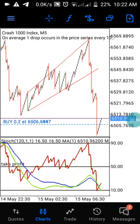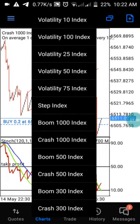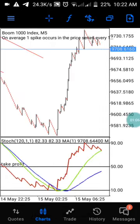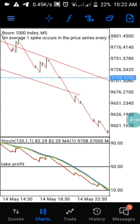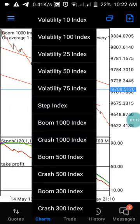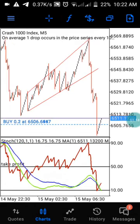As you can see, this is Crash 1000 on the five-minute time frame. You can also use this strategy on Boom 1000 on the five-minute time frame. It works on Boom 1000 five-minute time frames and it also works on Crash 1000 five-minute time frames. Let me explain how this strategy works before I show you the settings.